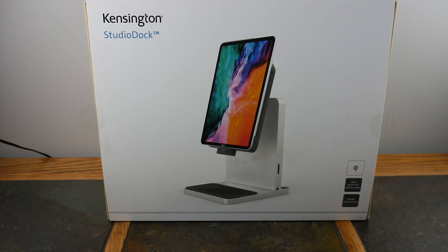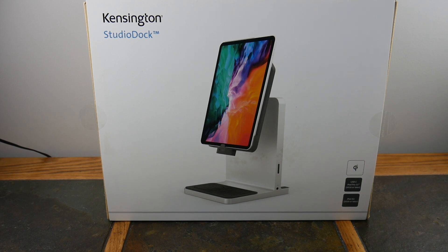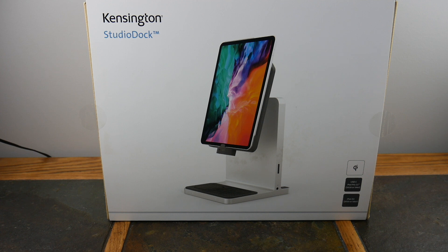What's up guys, welcome to another video. In this video we're going to be taking a look at this beast - the Kensington StudioDock. Take your iPad to the next level with this bad boy.